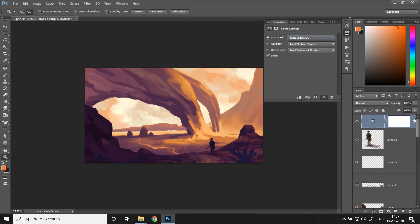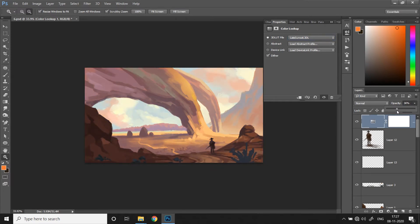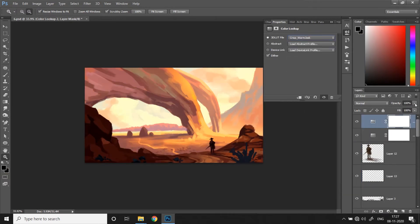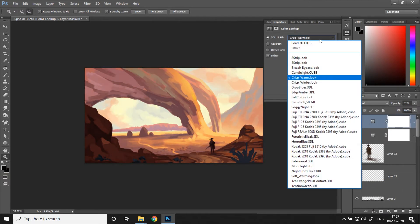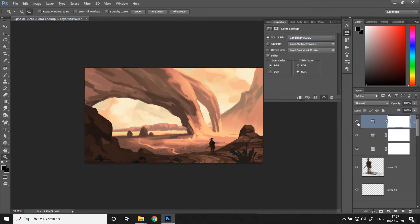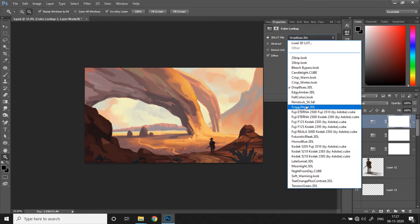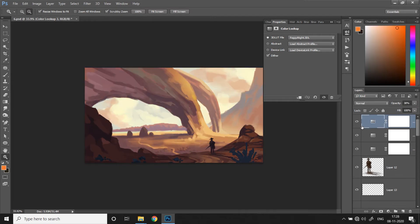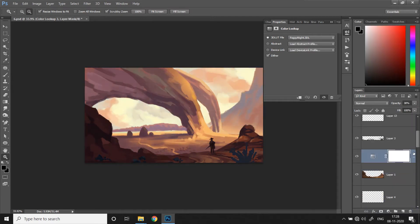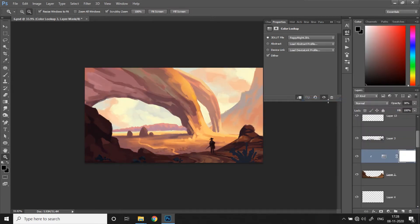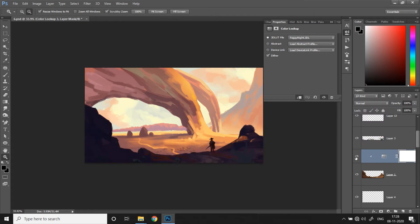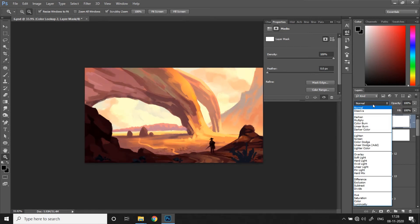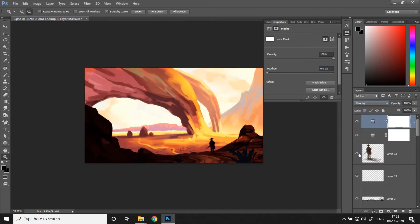You can even change the opacity of the layer to soften the effect. You can apply multiple color lookups to the same image. You can even selectively apply it to a specific area using Clipping Mask. And you can go a step further by applying them through blending modes to get endless variations.